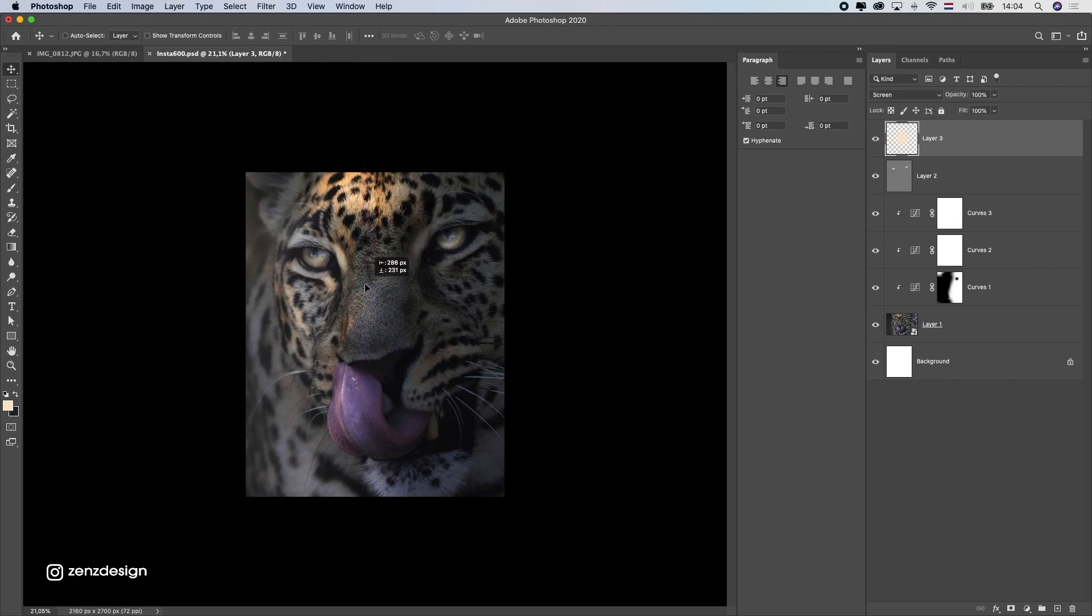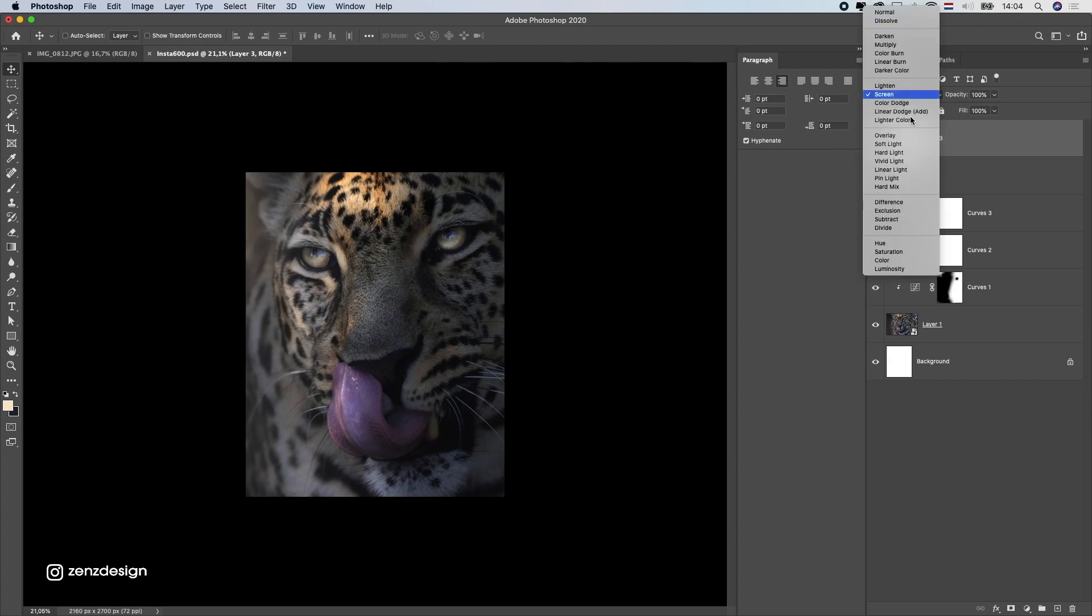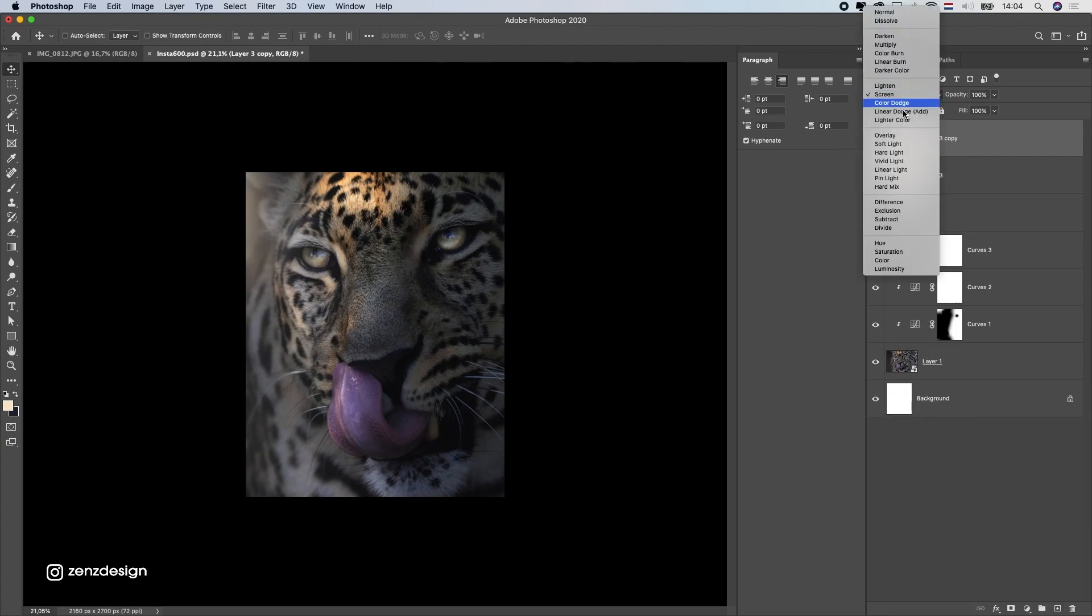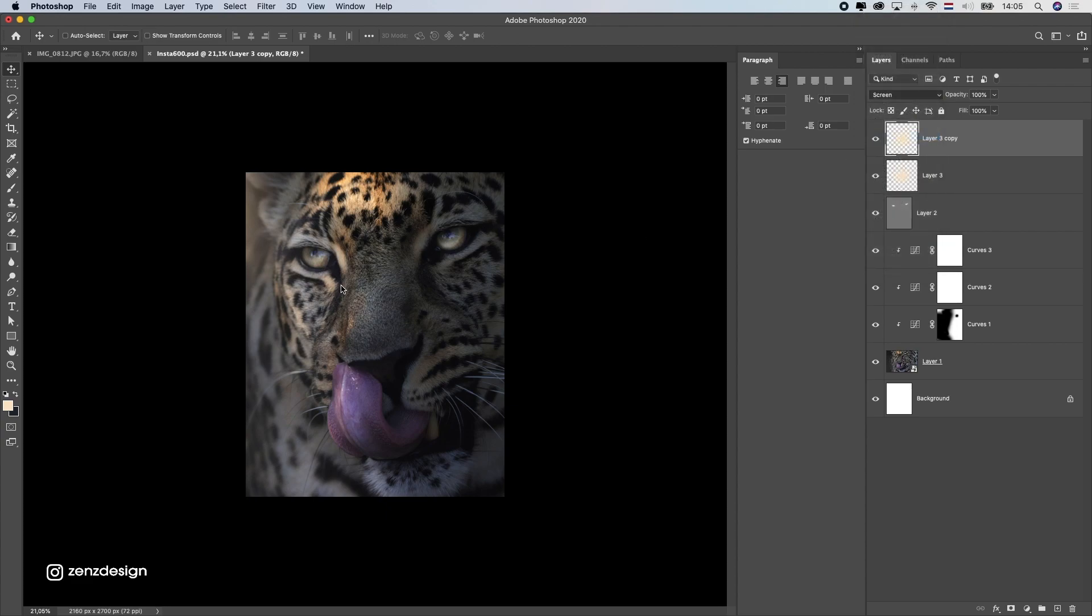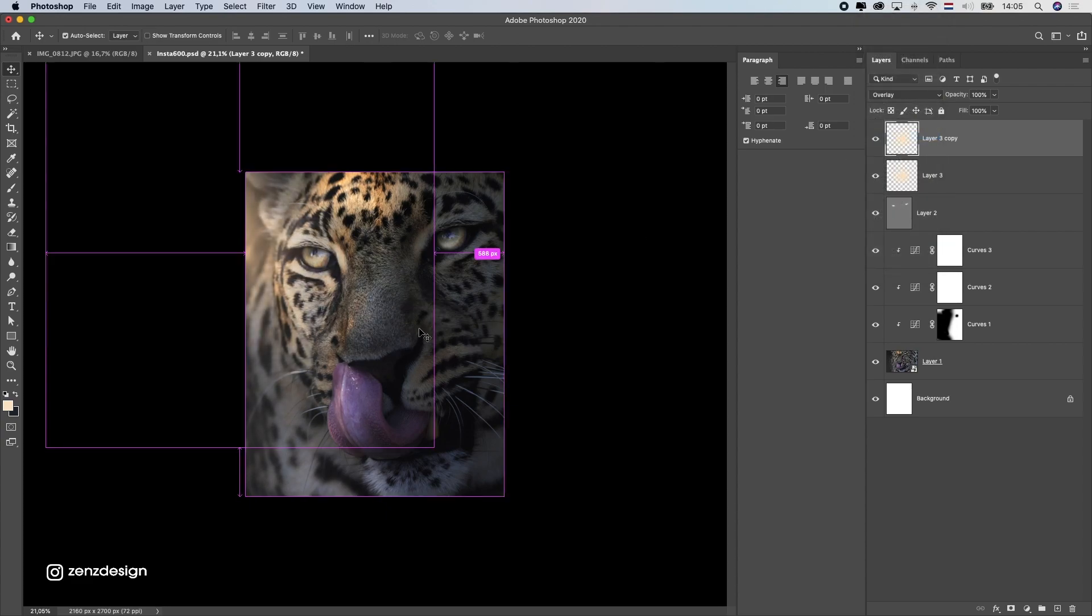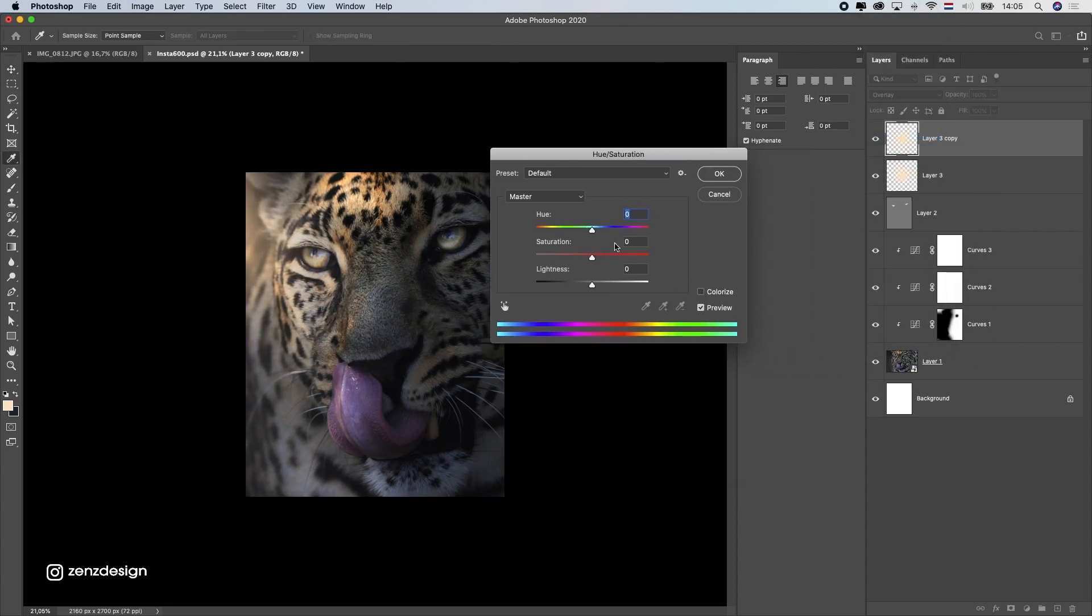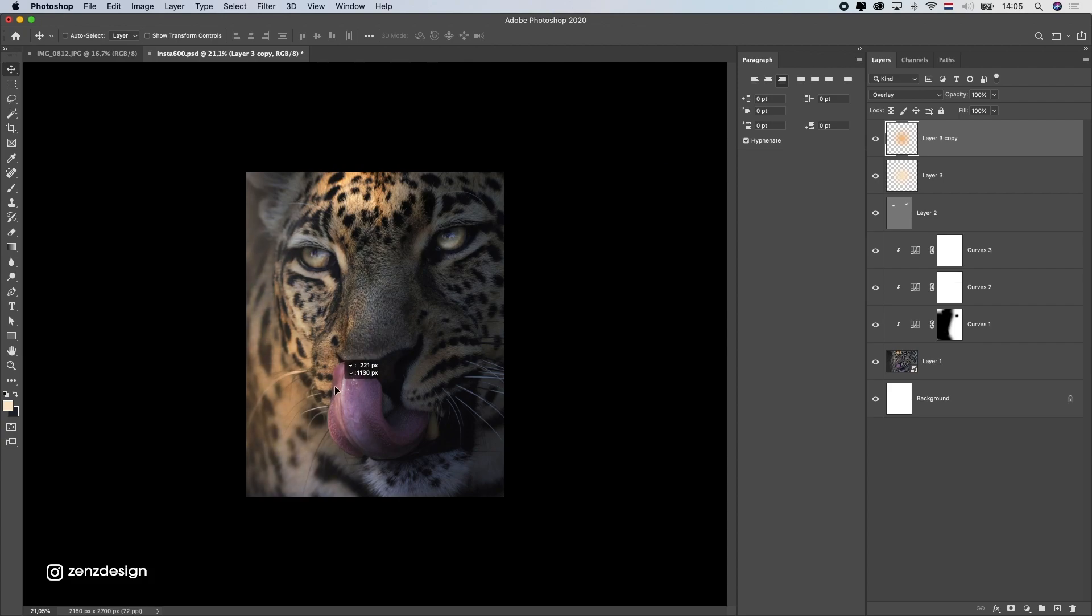Now once I got the right spot for it I'm just gonna duplicate this layer and change the blend mode to overlay to create reflections on this leopard. And with the hue saturation I can just adjust this color because I want a little bit more color of it on this reflection.